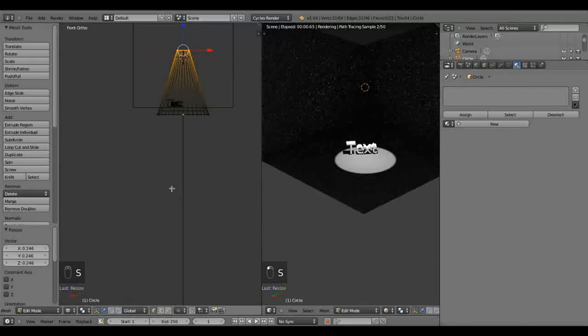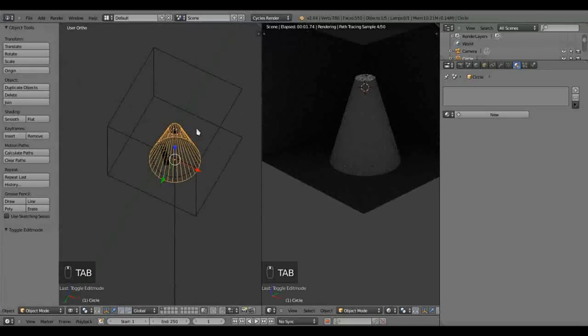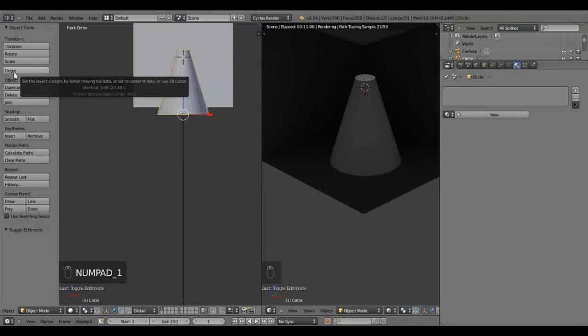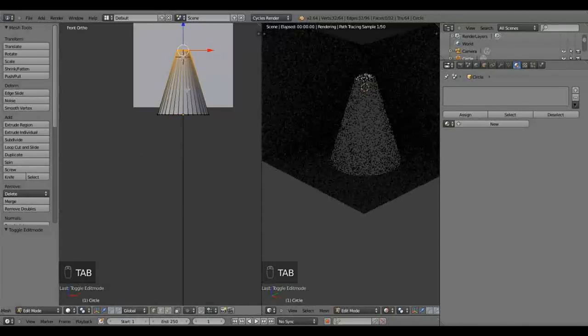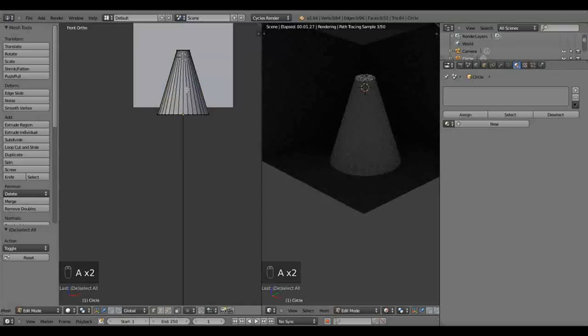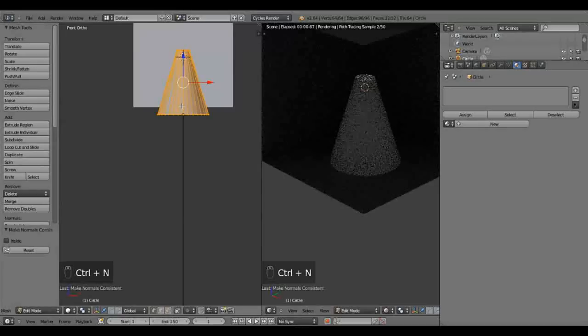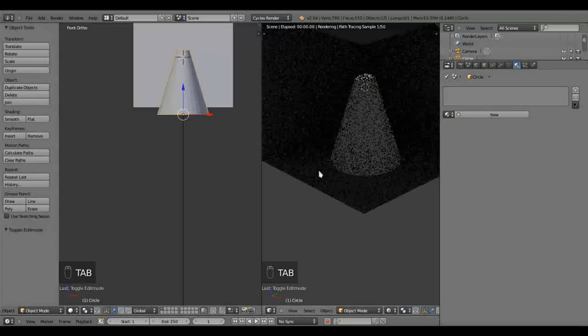So what do we have here now? Well, we have an open-ended cone. Now, you'll notice that there are lines, so we want to smooth this. But before we do, let's just select in edit mode all the vertices, and normalize the normals by pressing CTRL plus N. And you'll notice over here, make normals consistent. Right, so that is done.